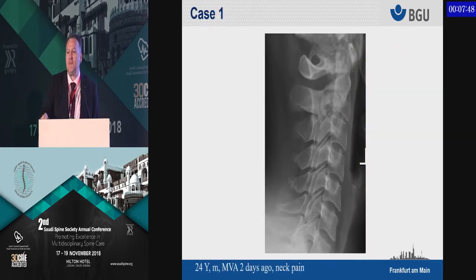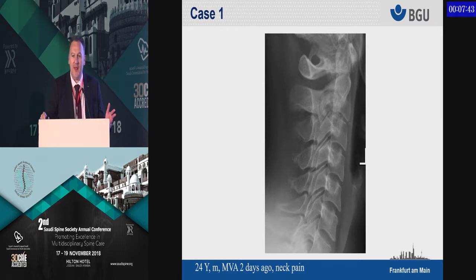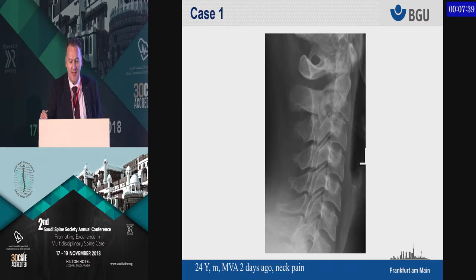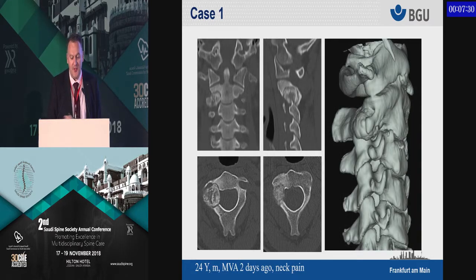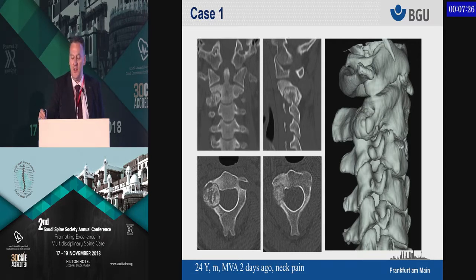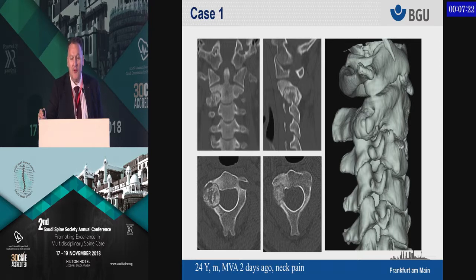Let's have a look at some cases — when do we use fluoroscopy navigation versus CT navigation? A case of a 24-year-old who had a motor vehicle accident two days ago with neck pain. If you look closer, something is obviously wrong, and if you do a CT scan you incidentally see a tumor — which most of you will already know is a benign tumor.